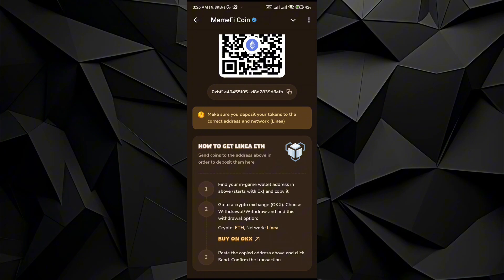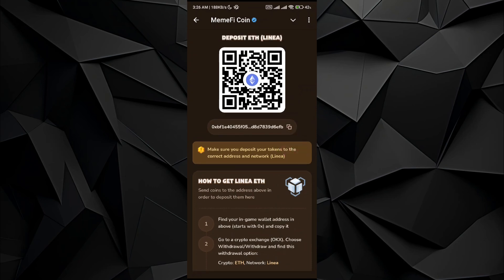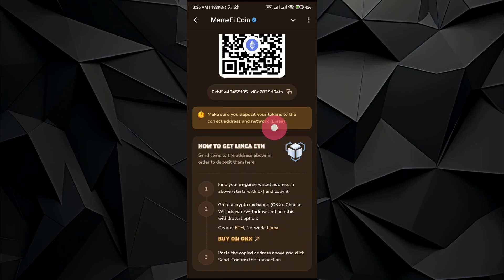you have to do is go to the crypto section, go to Ethereum, then in the networks make sure that you select Linear. So after that, all you have to do is paste this address. Once you do it, you can deposit any certain amount of Ethereum as you want. So that's pretty much it.